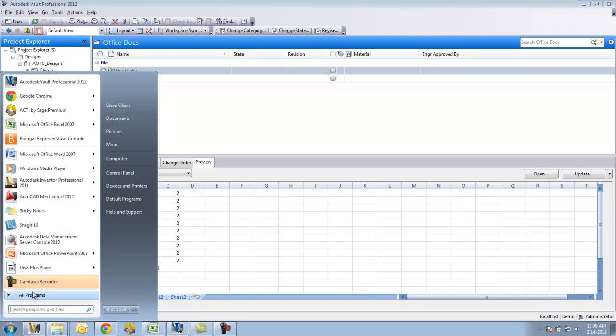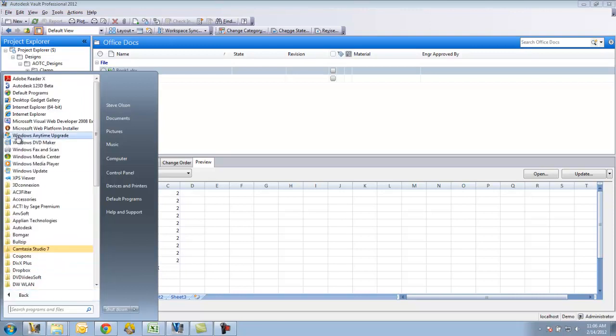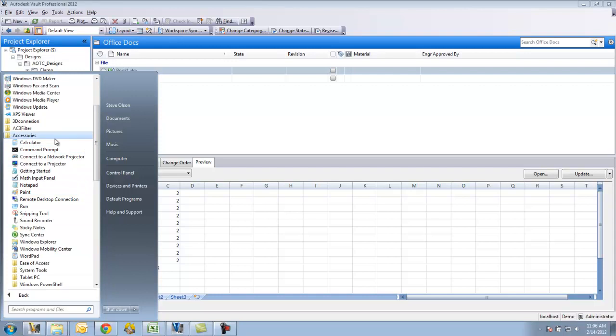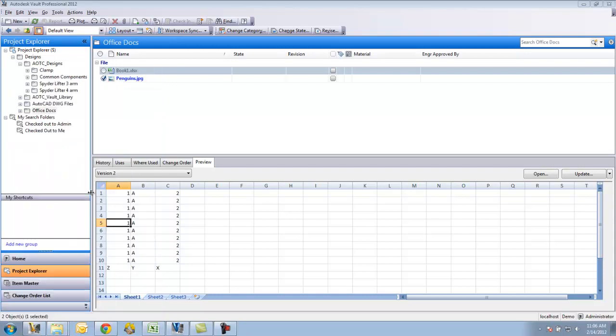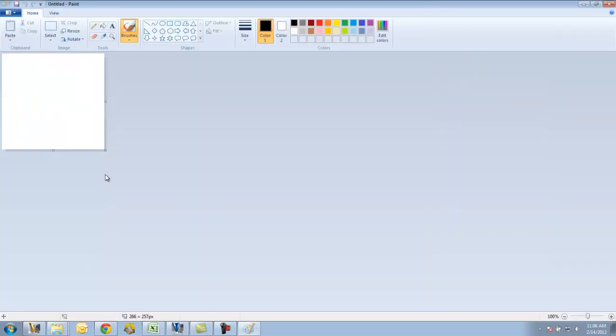Once I have that file checked out, what I can do is I can then open up an application that would enable me to open the file and modify it. So in my case here, I'm going to actually open up Microsoft Paint.